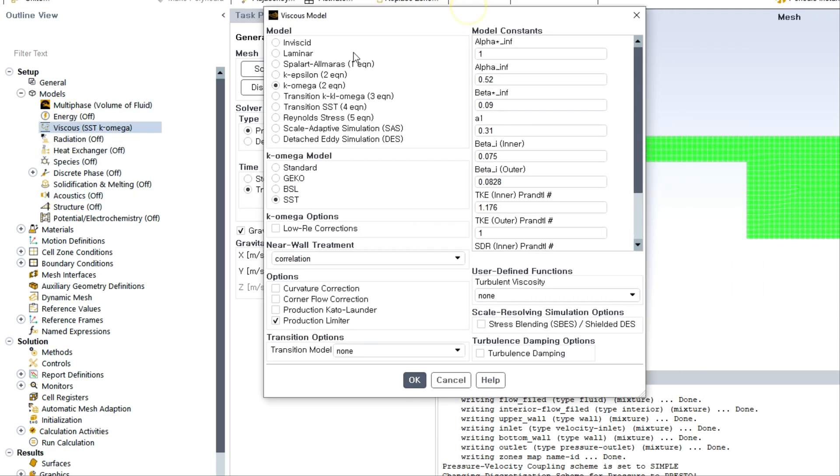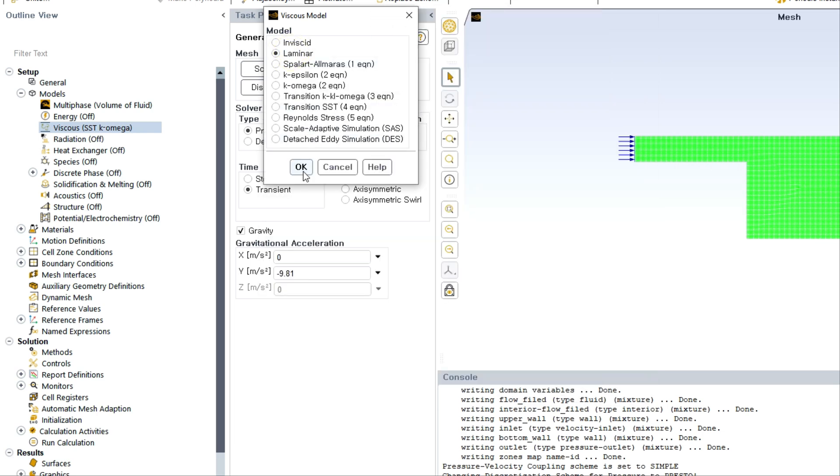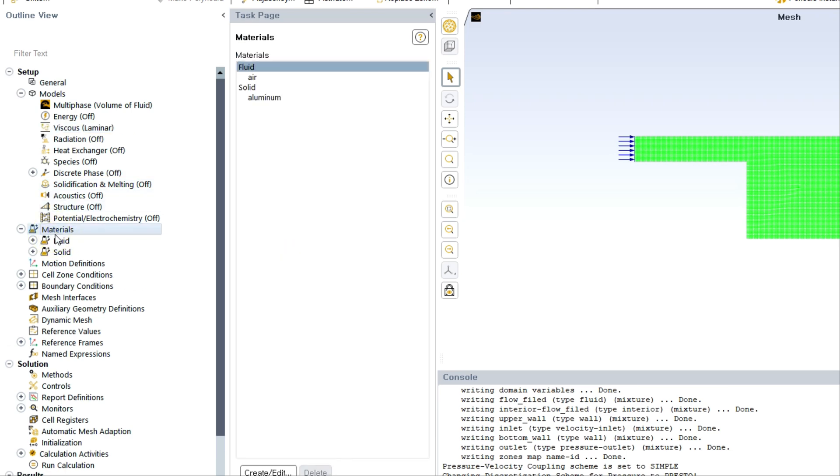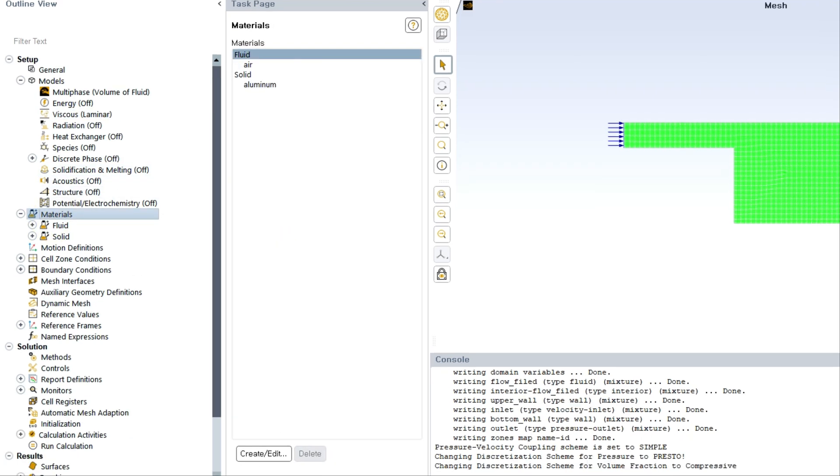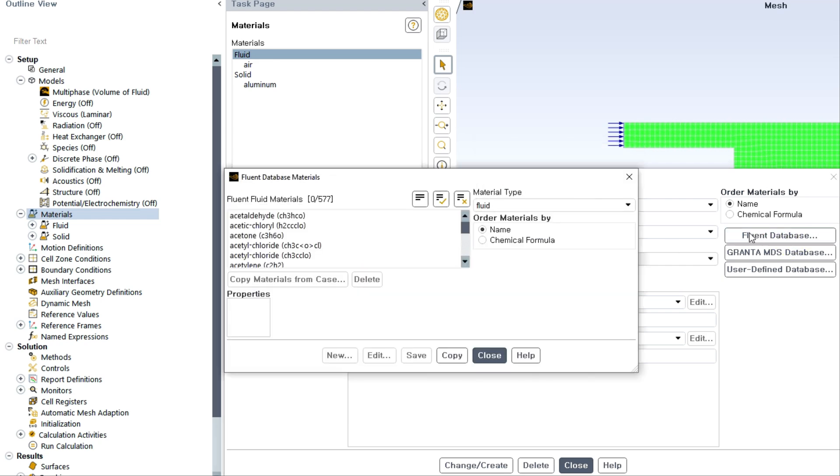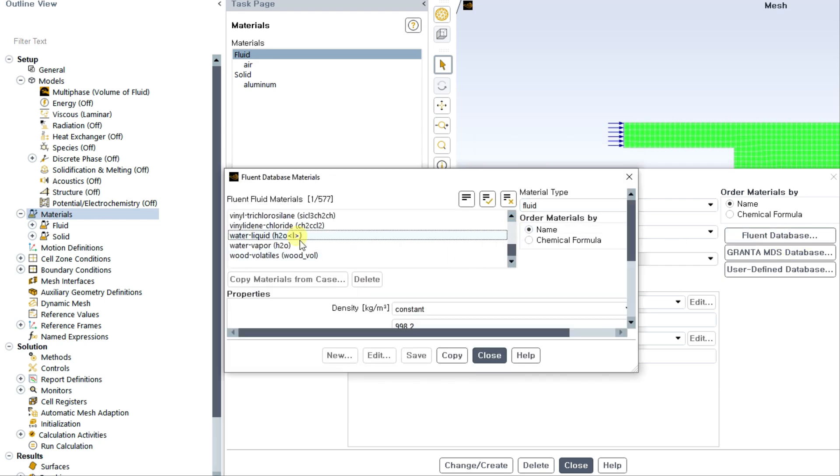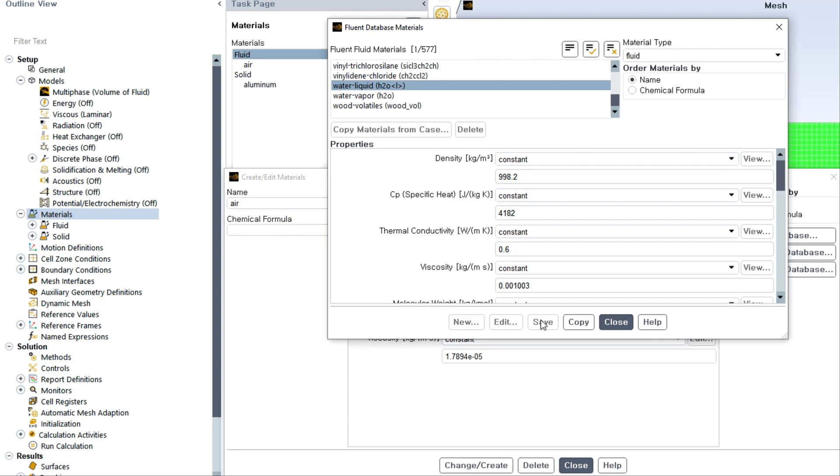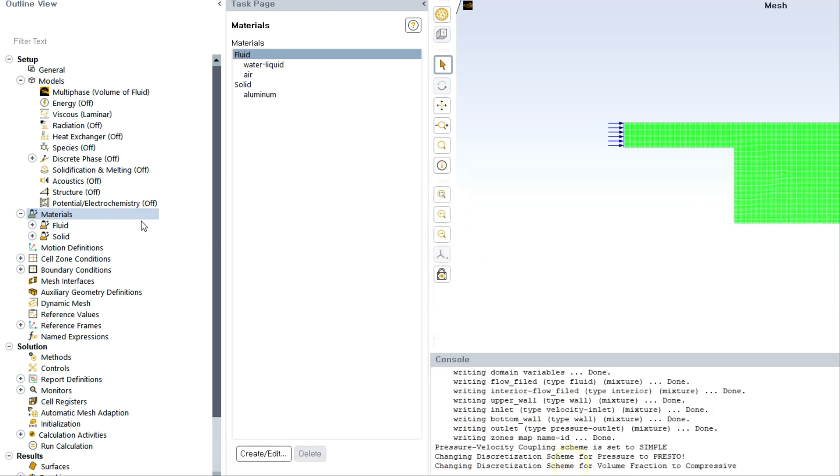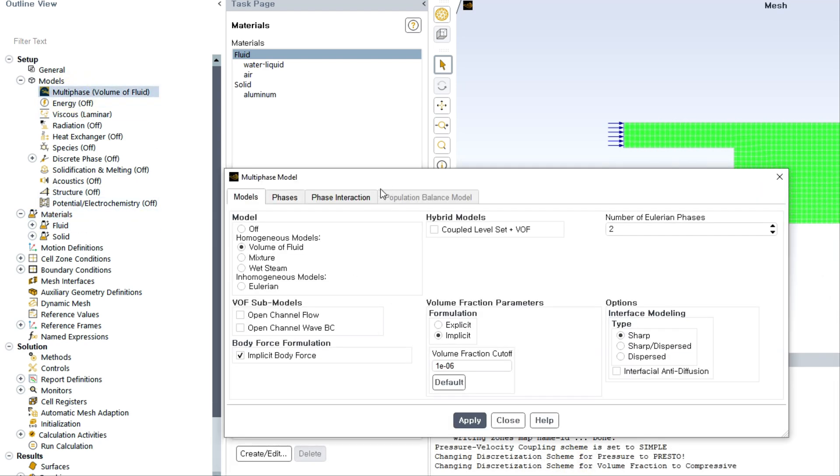After this step we have to choose the energy, but since we are not utilizing any heat transfer we are not selecting it. Then I am choosing the laminar flow for this particular case. Then we have to specify the materials. Air is already there, you can change the property, but I will select water from Fluent database.